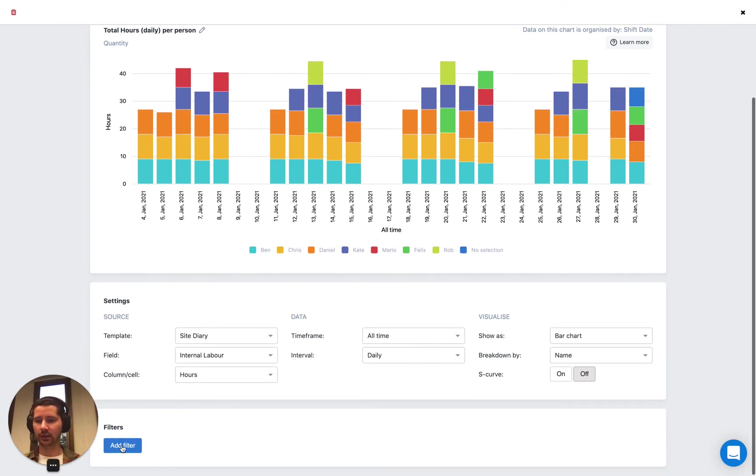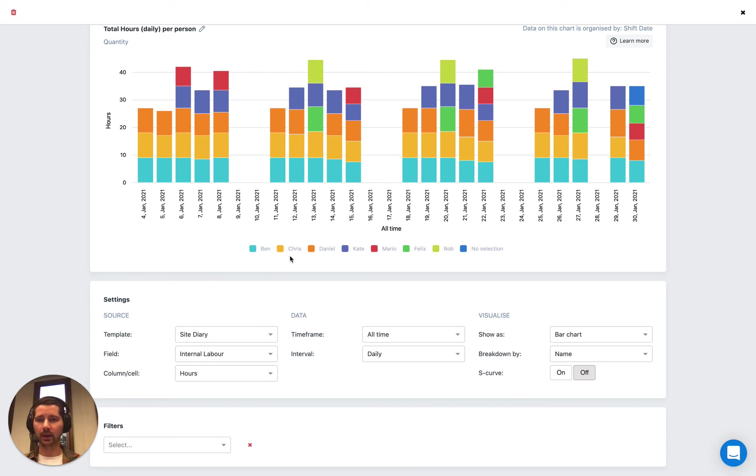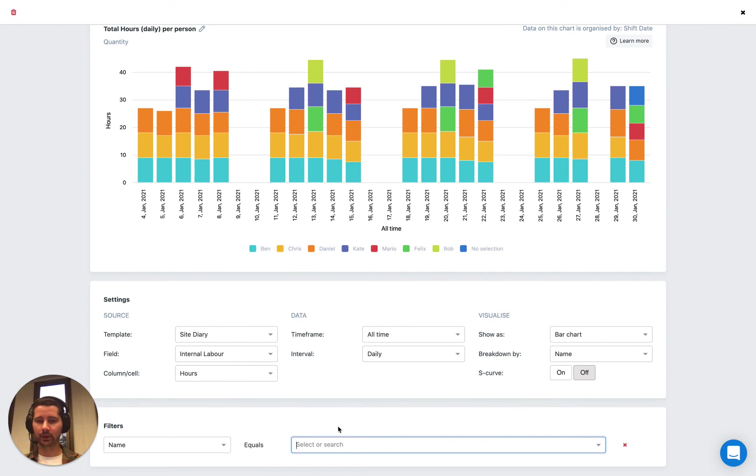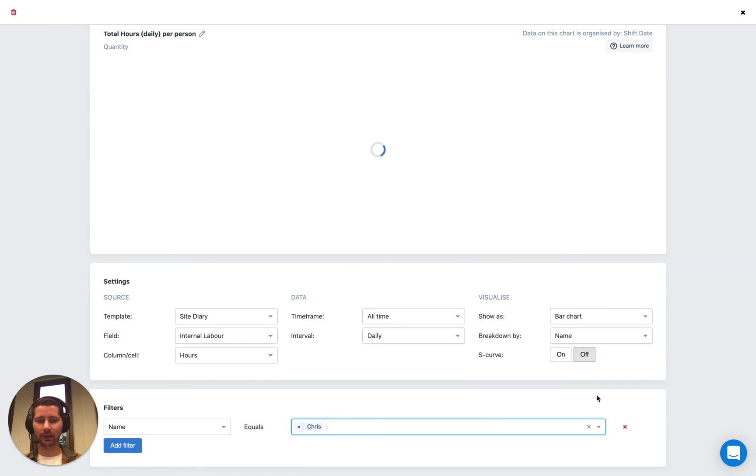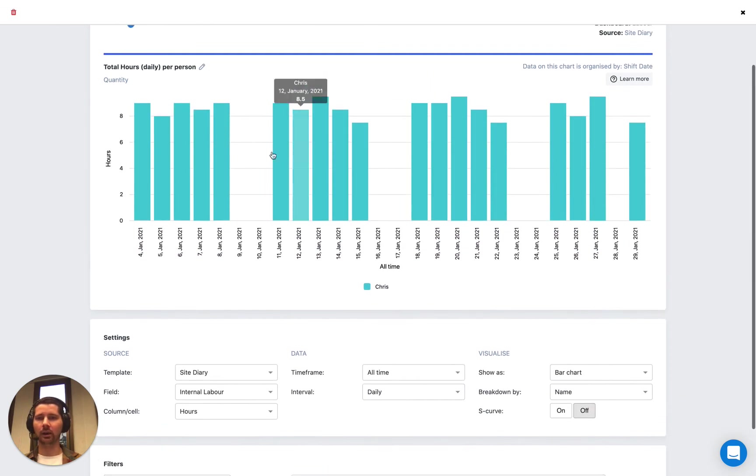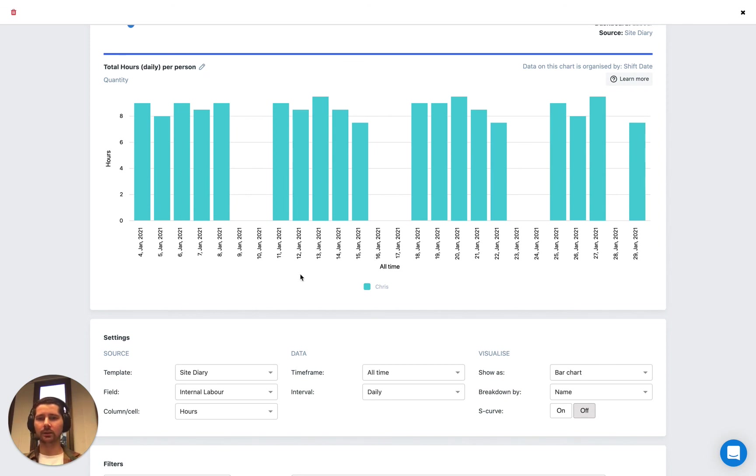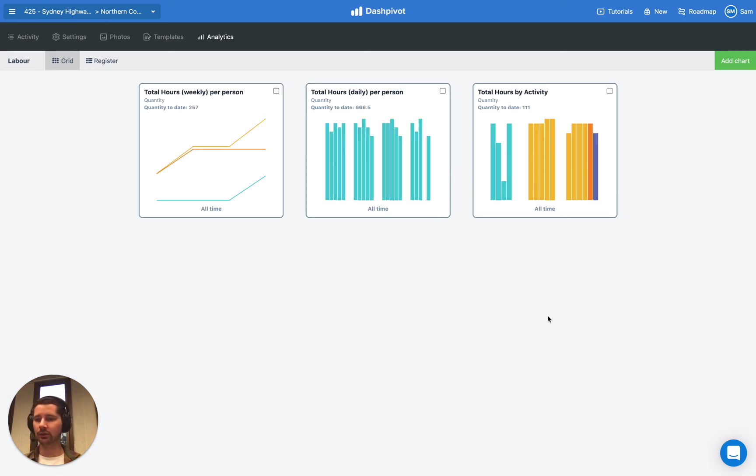I'll just show you down the bottom here as well. We have a section for applying filters. Let's say we only wanted to look at the hours that were worked by Chris. We can filter by the name column, which was using our employees list. We can select a value from that list. In this case, it's Chris. And now we're only looking at the hours that Chris was working over this time period. So as you can see, it's quite powerful using the list feature to standardize the way that you're capturing information. And then it helps in the way that you can find and then analyze that information that you store inside of Dashpivot.